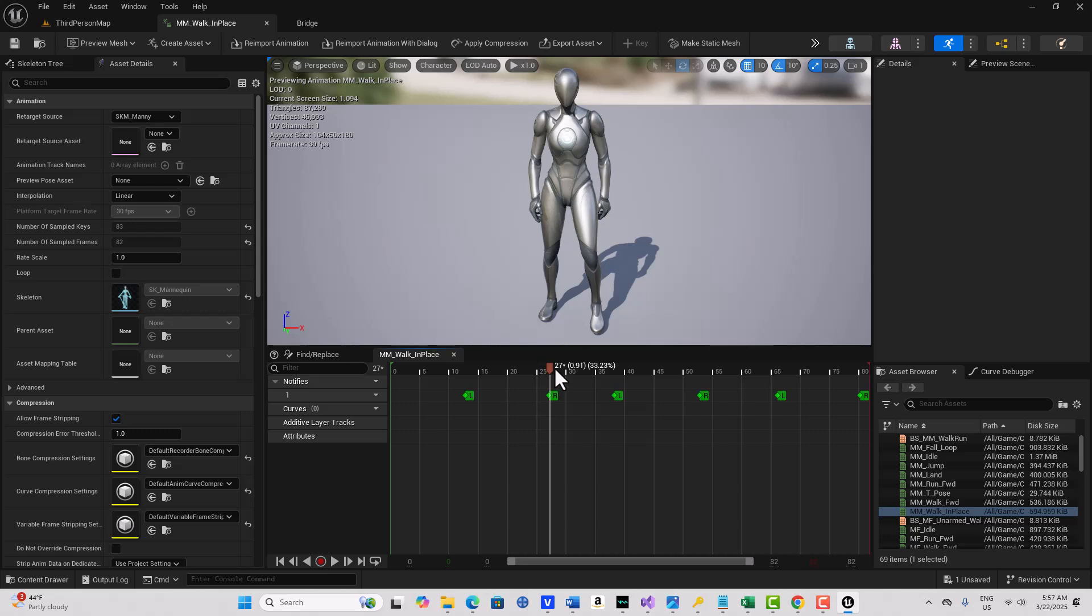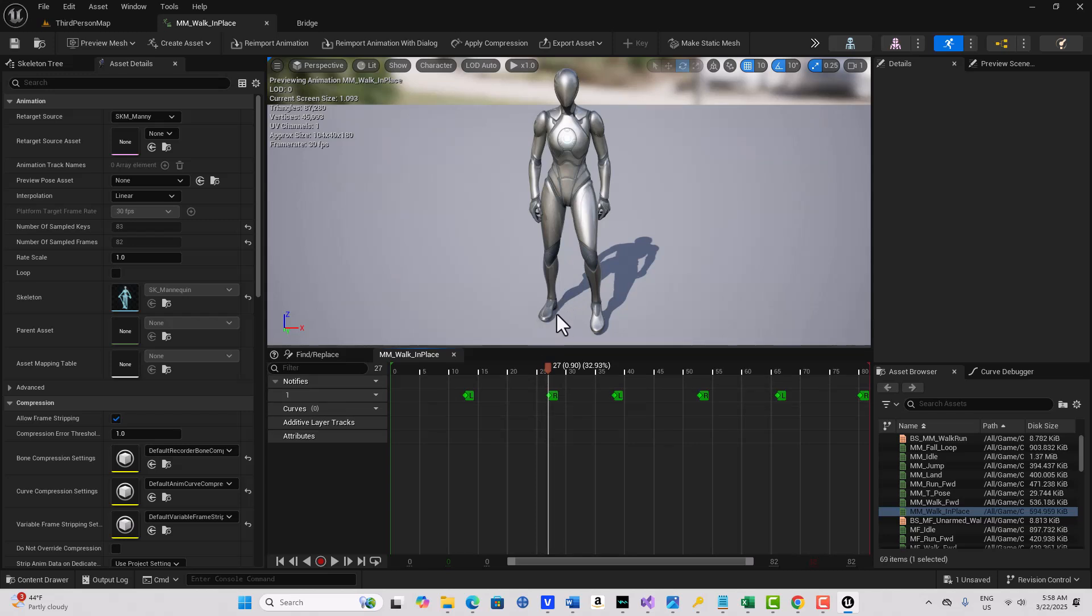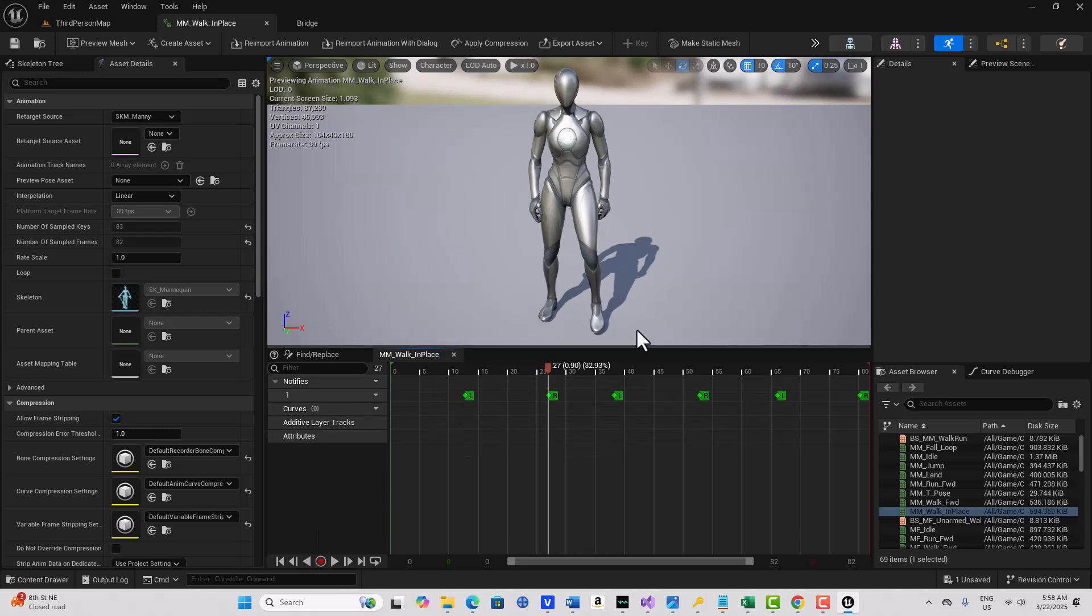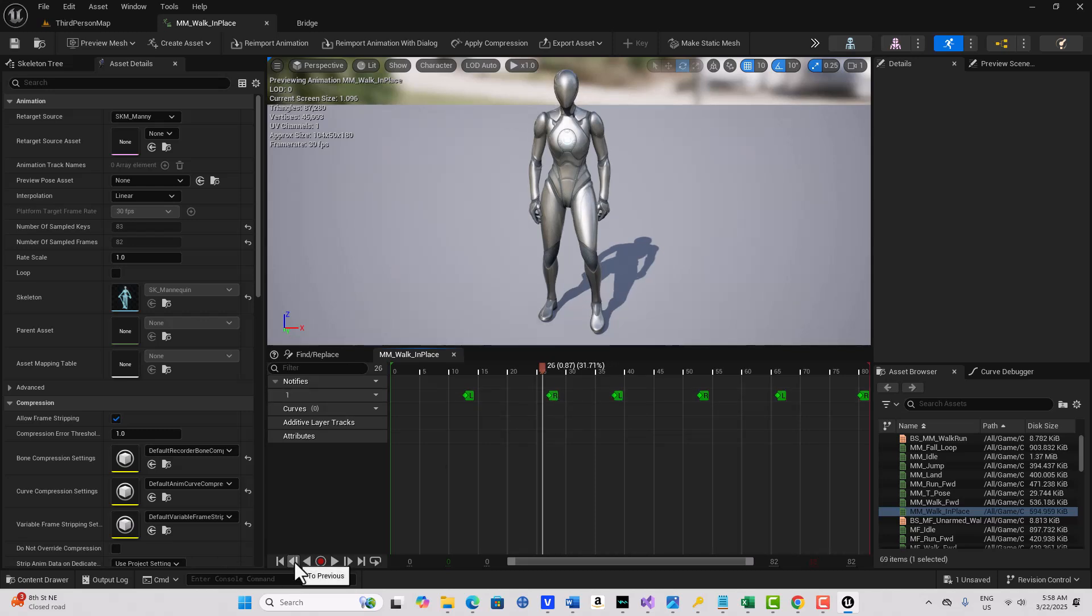But rather than use this to drag around, we'll use this control so that we know we're on the exact spot. So on the 27th frame, it looks like the foot is completely on the ground again where it started from. So you'd think this would be a good place to start from, but what we can actually do is go one frame before that. And I'll show you why in just a second. So we're going to go to not the 27th frame, but the 26th frame.